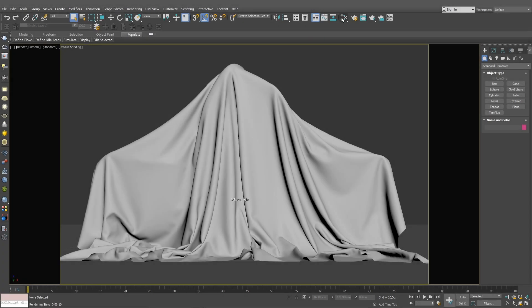Welcome to V-Ray how-to tutorial series. In this video we explore how to render a translucent fabric using a V-Ray two-sided material.